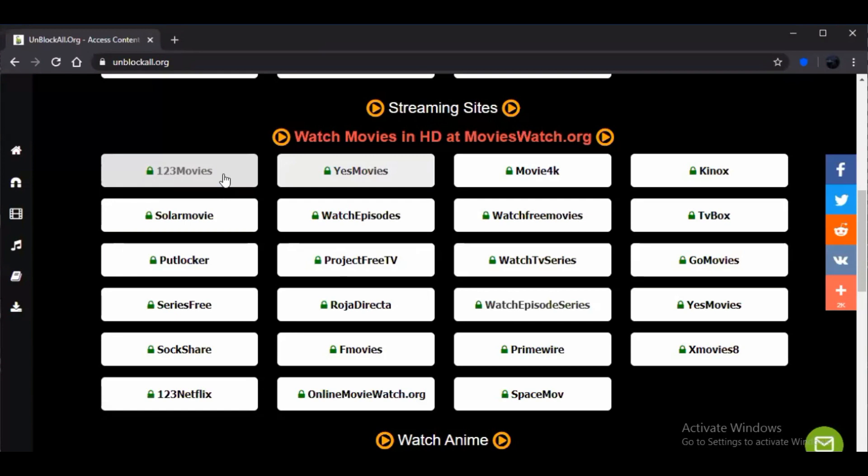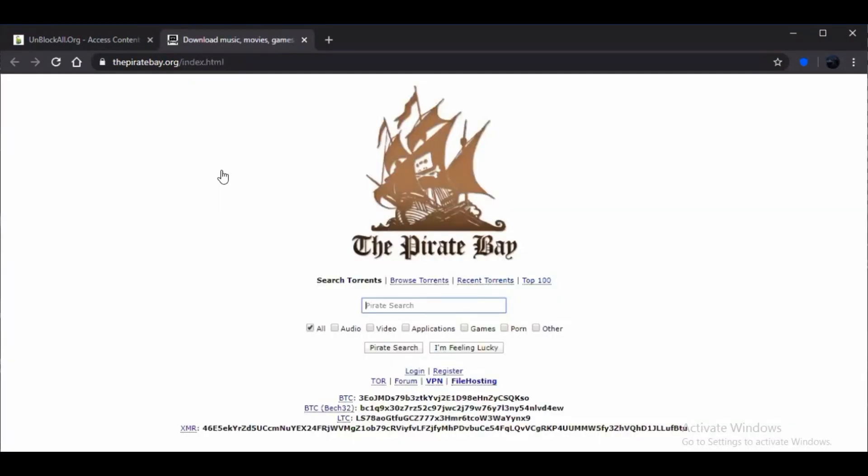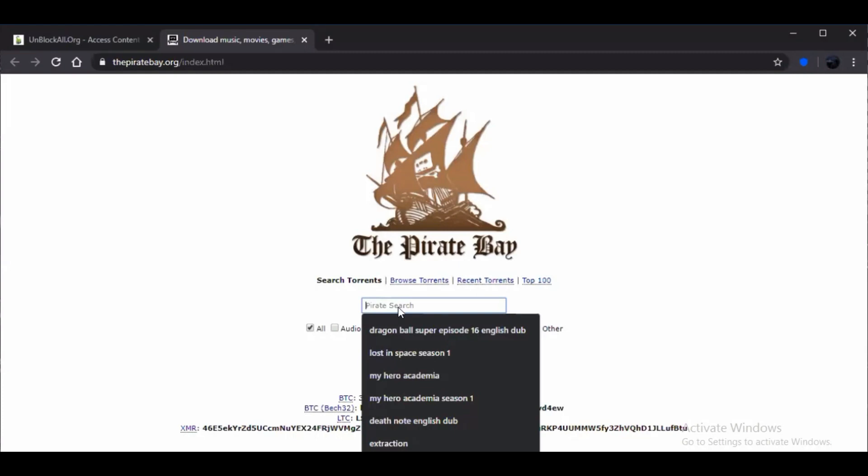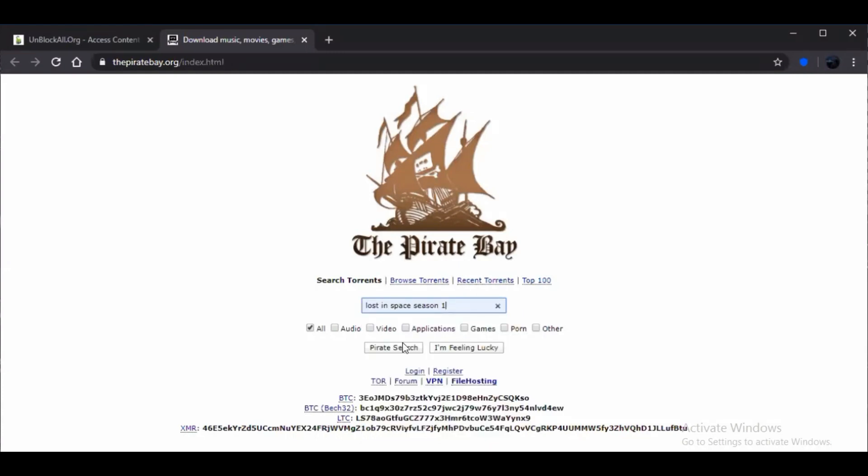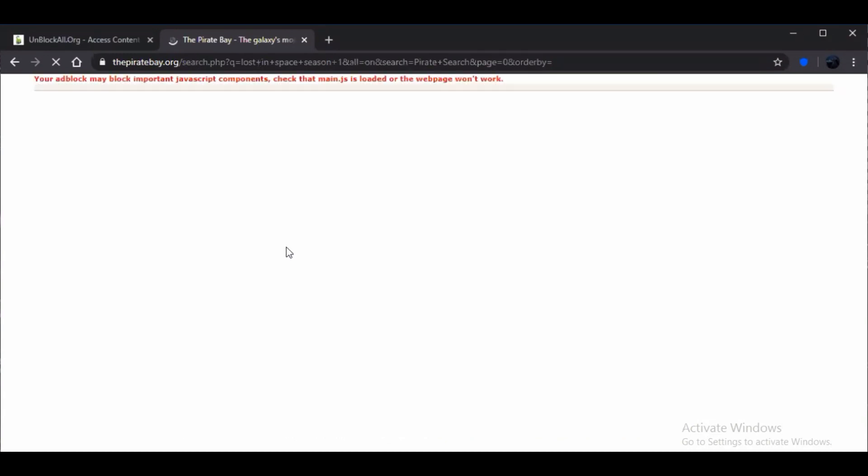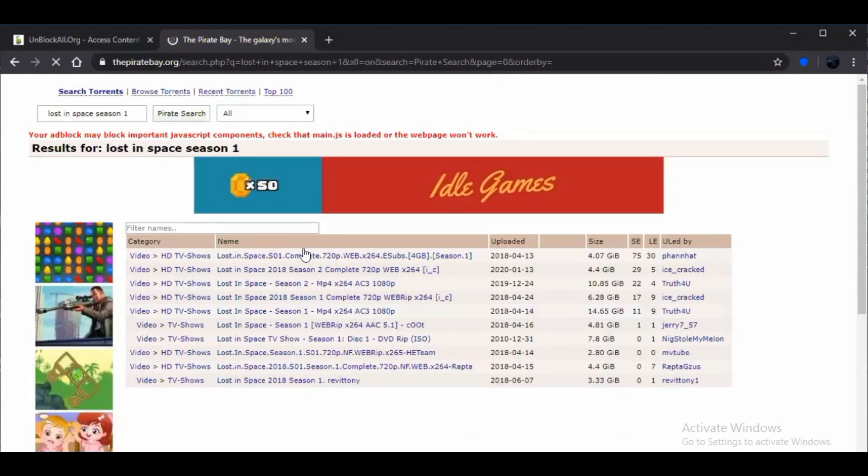And also there is another website where you can download these series and that's called The Pirate Bay. So once you go to this website Pirate Bay, you need to search for the series that you want. Let me search for Lost in Space season one and it will take me directly there.